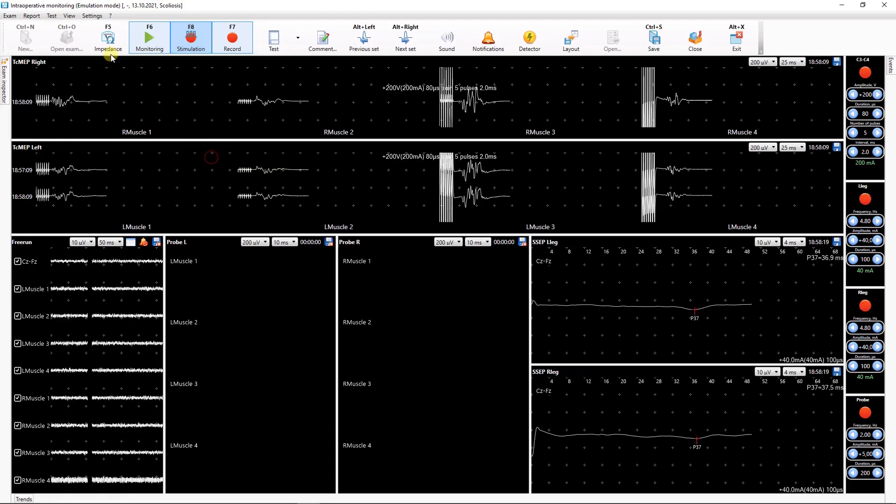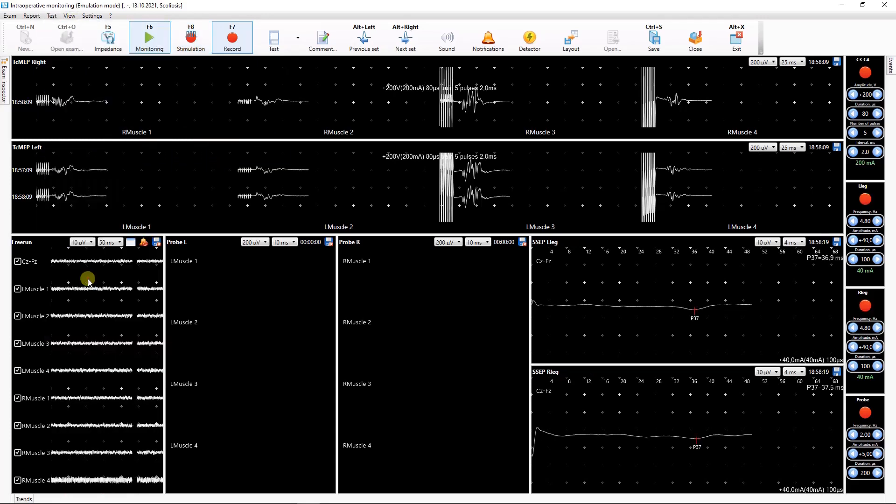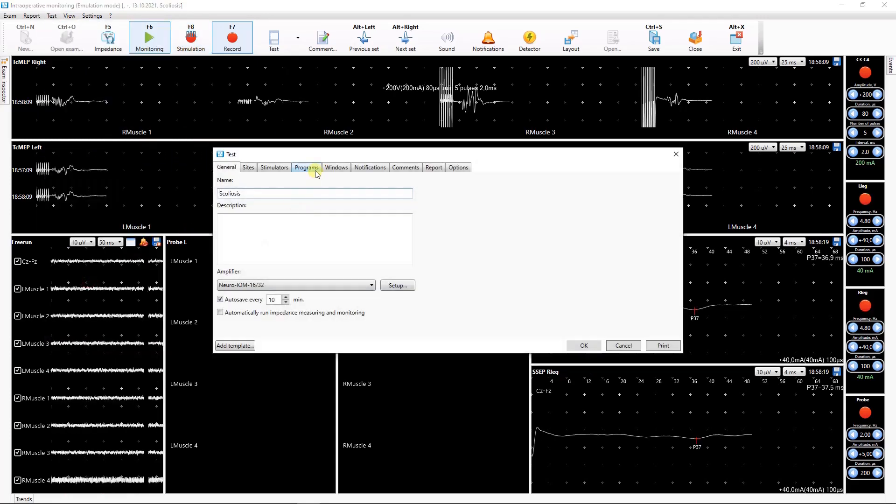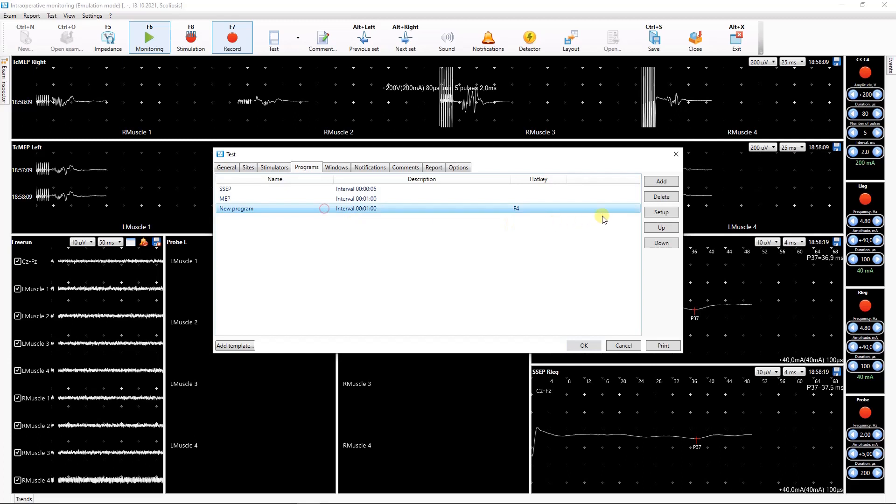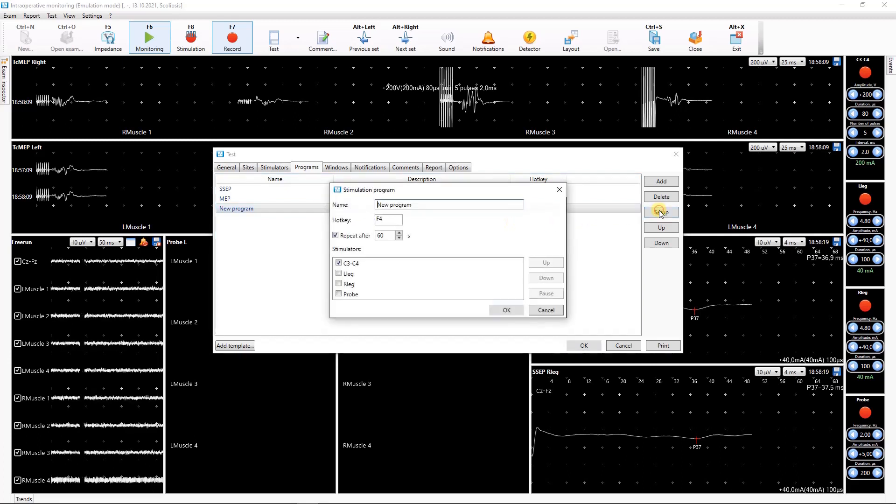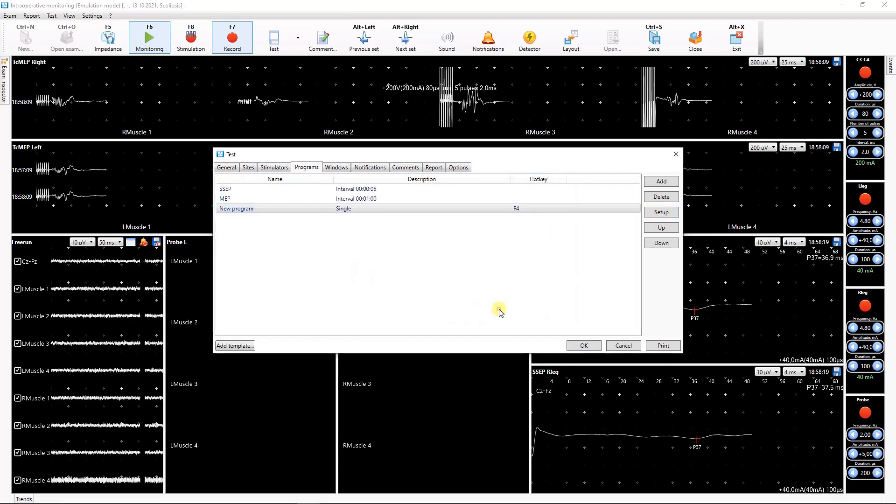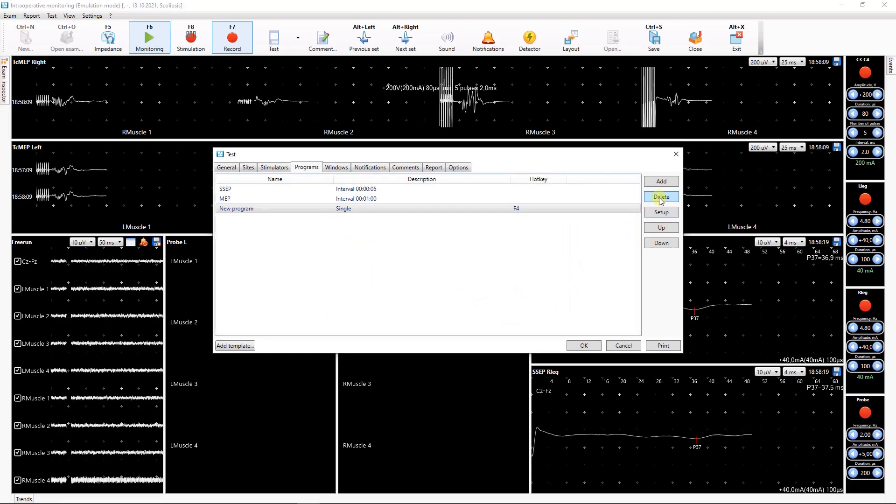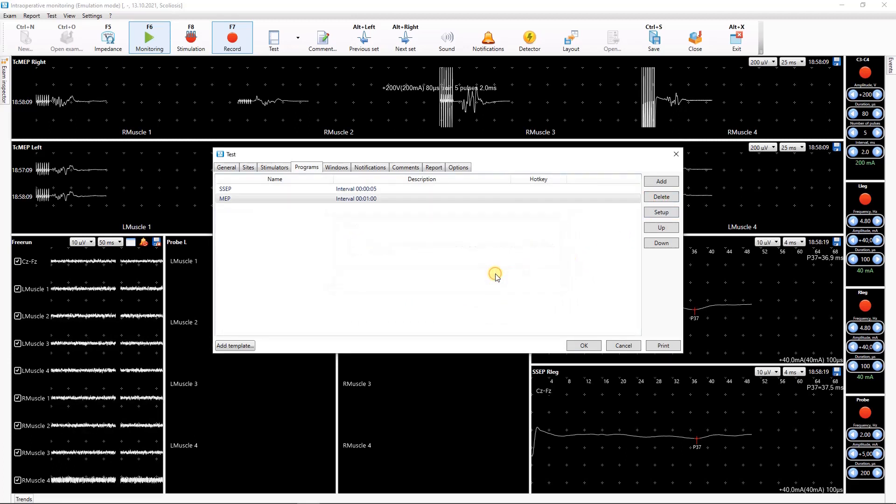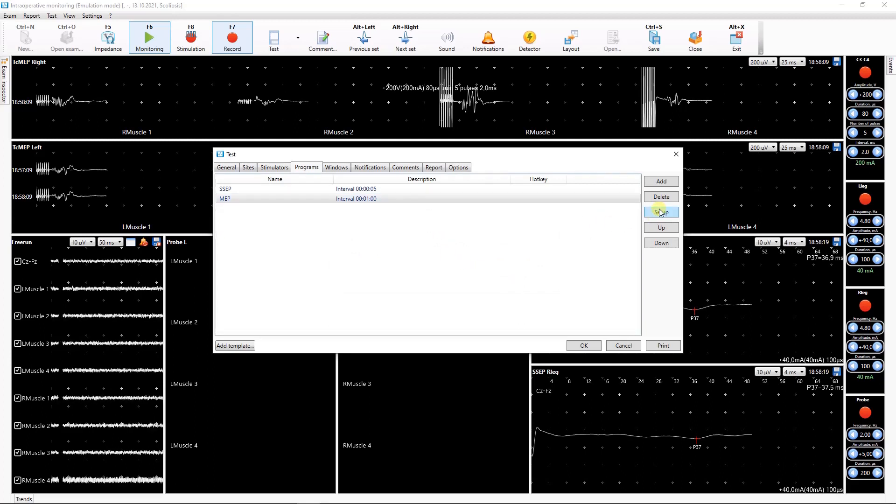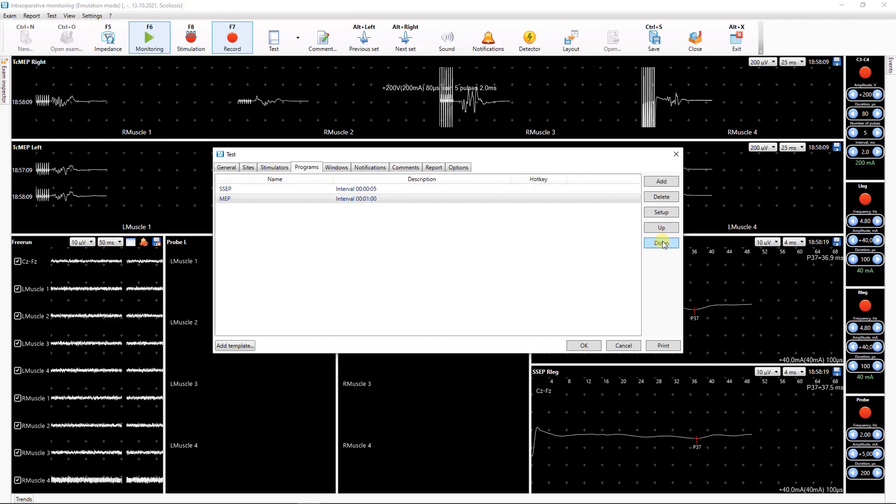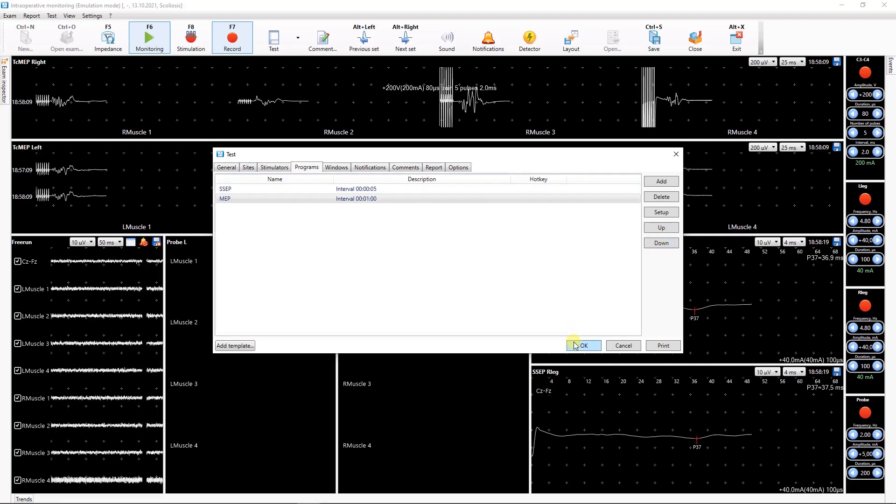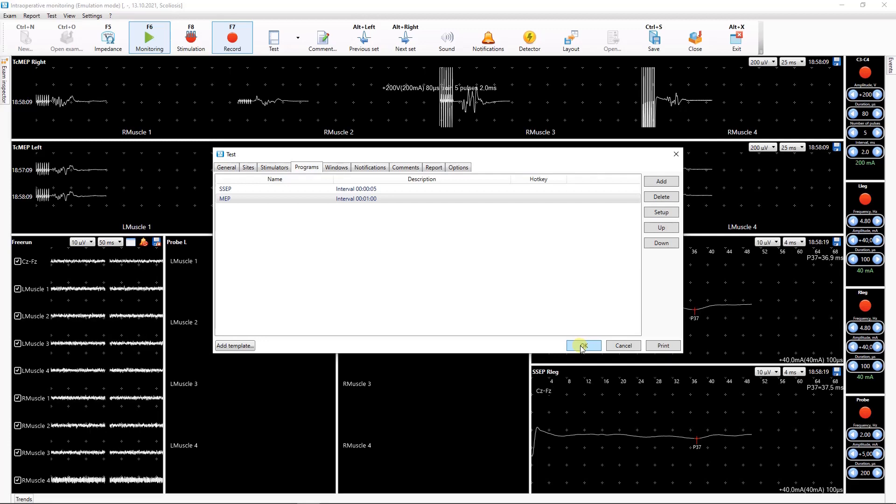Let's return to the program list. To change Stimulation program settings, click Change and adjust the desired parameters in the dialog box. To delete the program, select it and click Delete. Here you can also change the order of programs in the list using up and down buttons. When the necessary settings to the list of Stimulation programs are made, click OK or continue with other settings.